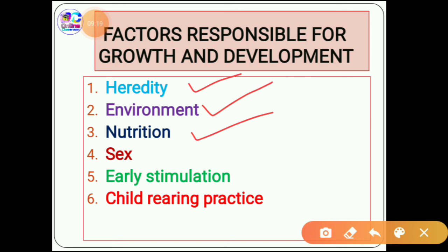The third factor is nutrition, which is essential for the healthy development of an individual in terms of physical and mental aspects. It depends on food habits and the nutrition being consumed, and is important for the structural and functional aspects of a child. The fourth factor is sex — boys are generally taller and show more courageous behavior compared to girls, who have rapid growth during adolescence but comparatively lower body constitutional and structural growth when they attain maturity. The fifth factor is early stimulation — a stimulating environment encourages good physical and mental development, while an unstimulating environment causes a child to fall below the potential they may have inherited from their family.